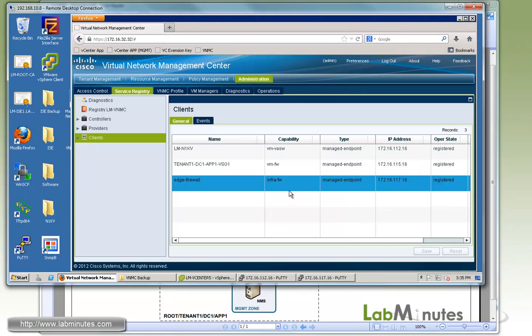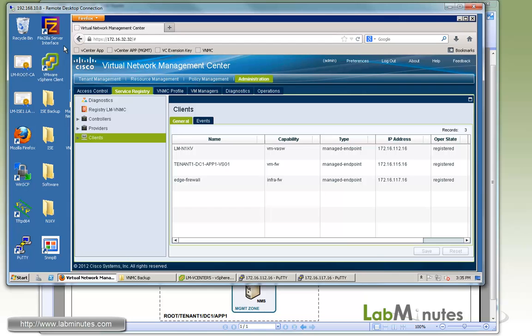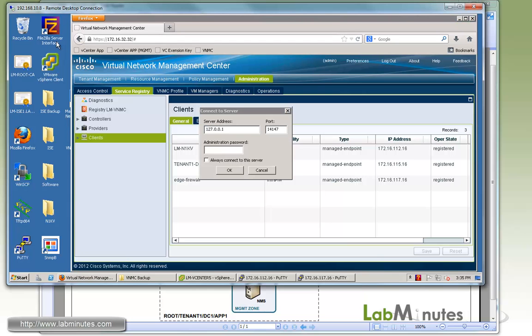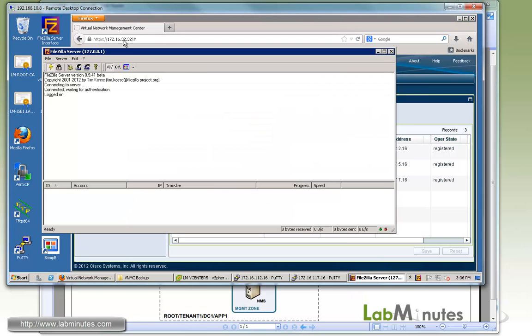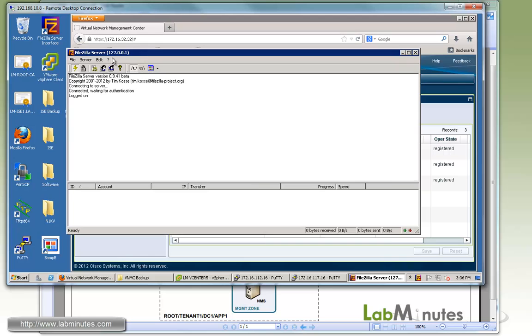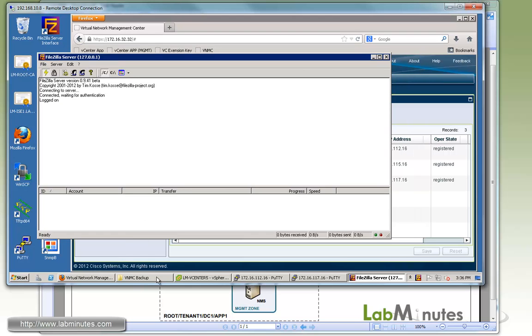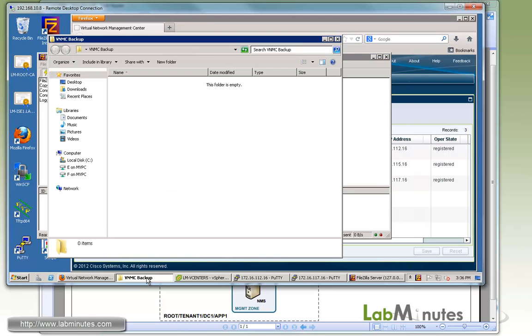Everything is in a good state at this point, and the next thing we're going to do is to launch our FTP server, and we're going to be pointing to a directory that we have on our desktop called VNMC Backup.